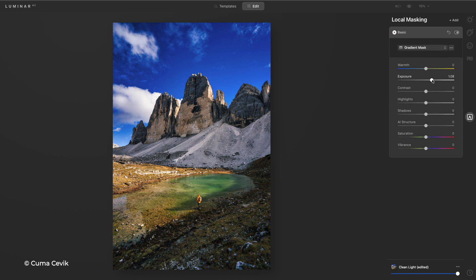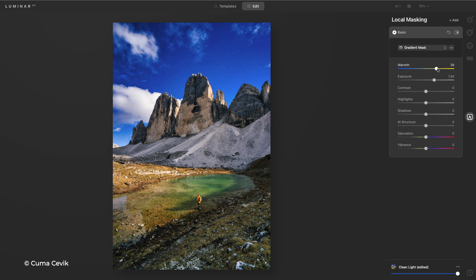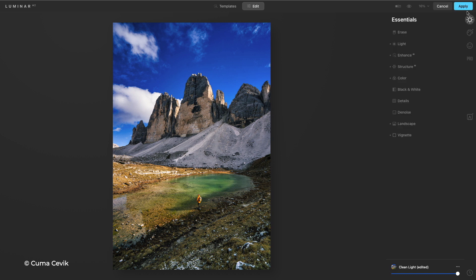And now it's super simple to lift up that exposure and put in a little more warm light. Now we're all done and I click the apply button and it's handed right back to Photoshop. I can continue to work in Photoshop or easily jump back into Luminar with just a double click.